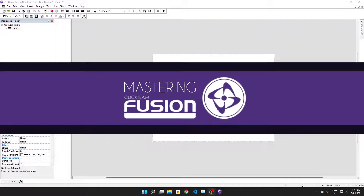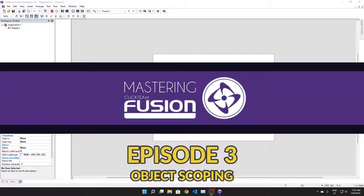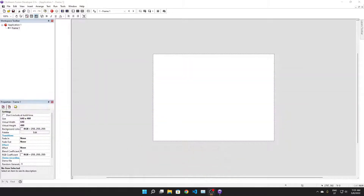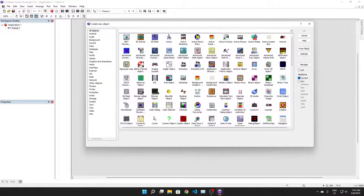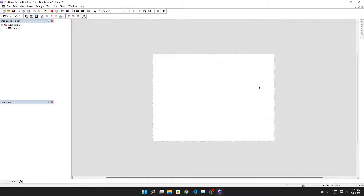Hello everybody and welcome back to Mastering Fusion 2.5. In this video, we're doing the TextSplitter object, because I feel like every single game dev needs to know that the TextSplitter exists - it is such a great text object. You need to see what you can do with this. I'm assuming you've heard of Undertale - that game uses a similar version of this. It essentially allows you to play around with text really, really flexibly.